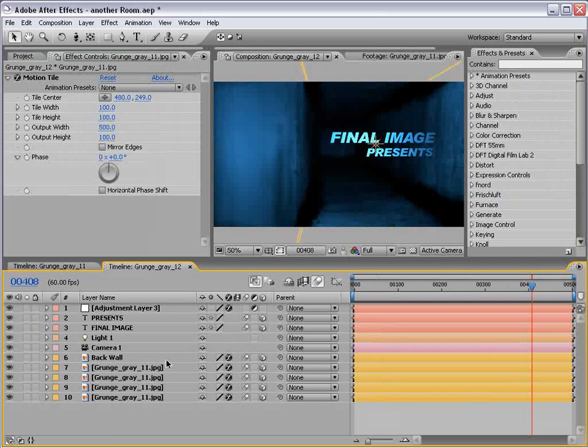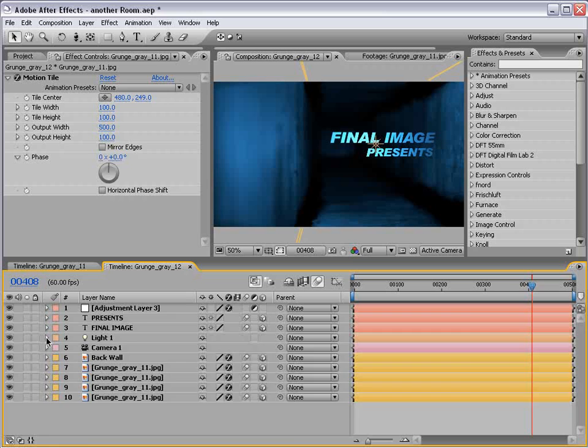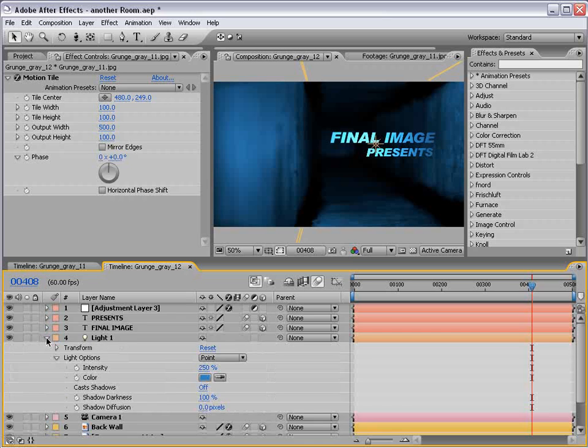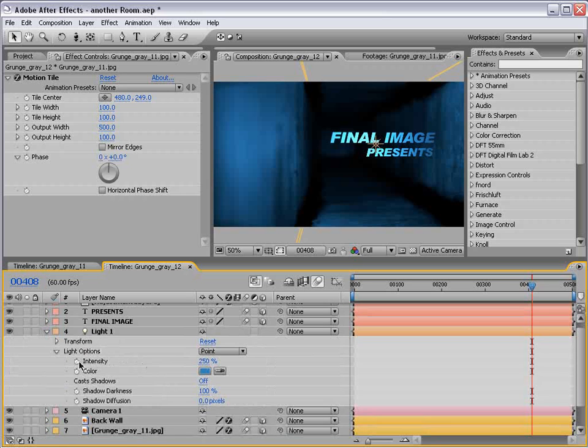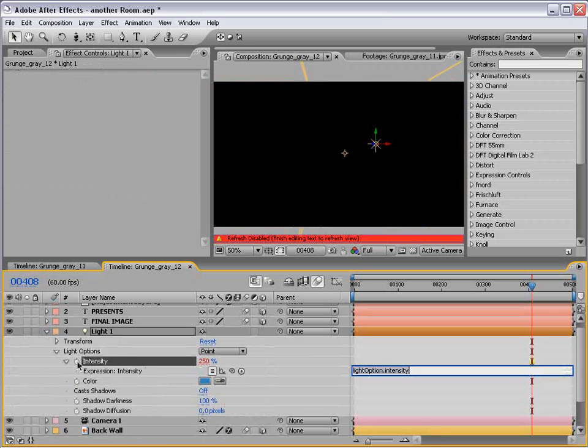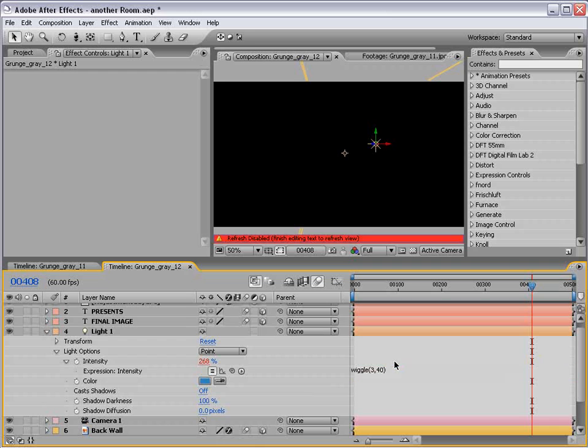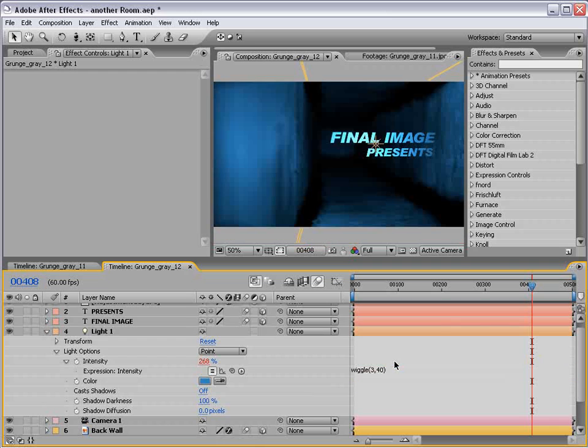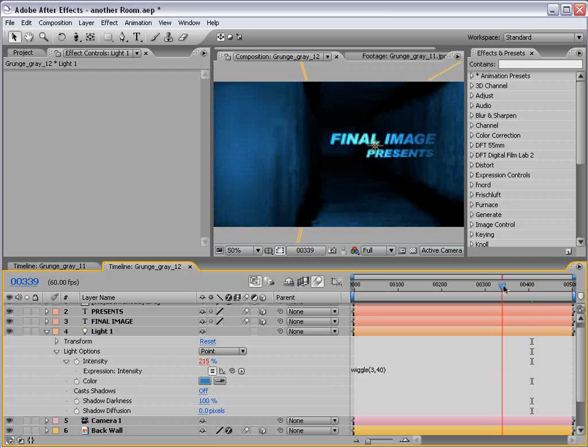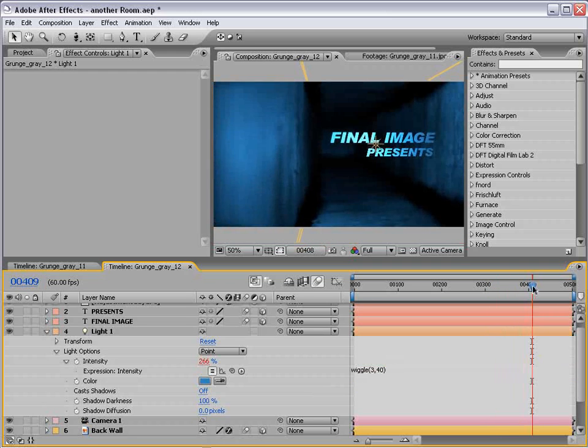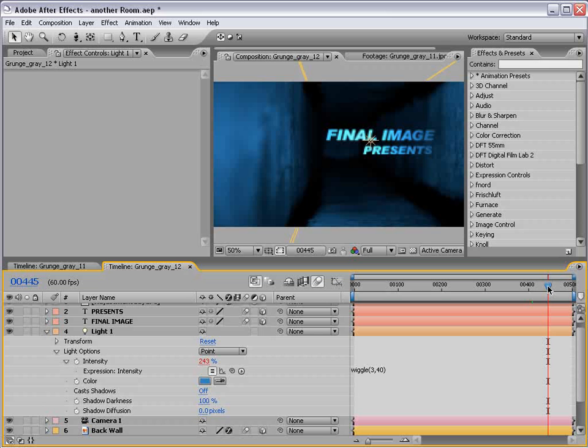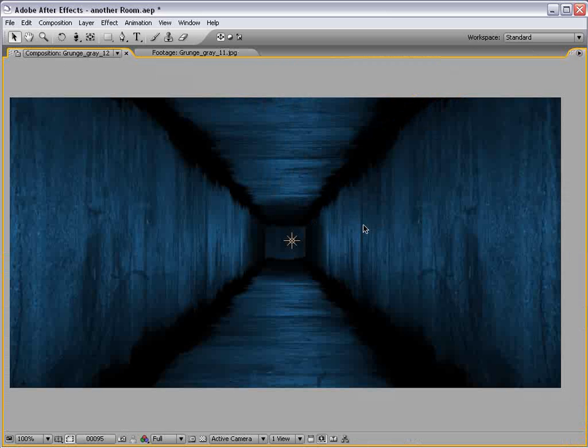Quick interruption. I just want to show you one tip I forgot to go over and that is if you go down to the light intensity, alt click, add that wiggle expression. Wiggle. 3, 40. And that will just kind of give the room a little dreariness as the lighting will kind of flicker a little bit. Those darn incandescent bulbs.